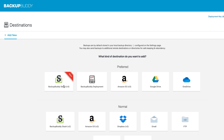So now let's talk about what BackupBuddy Stash is. BackupBuddy Stash is our storage location for you to store your off-site backups. Similar to Google Drive or OneDrive, you can use BackupBuddy Stash, and the integration makes it super easy to set up.